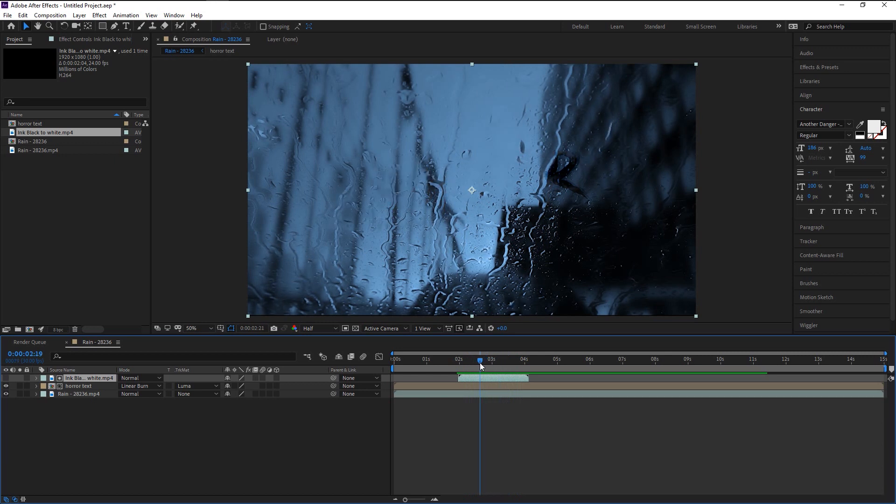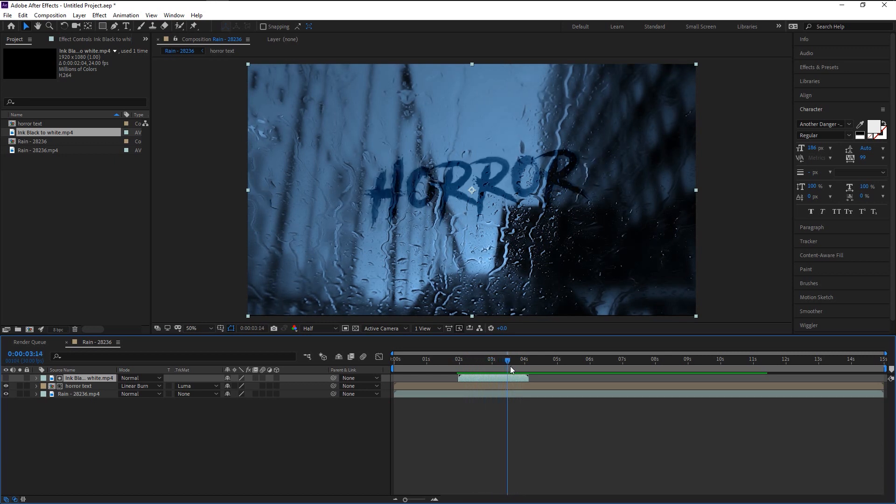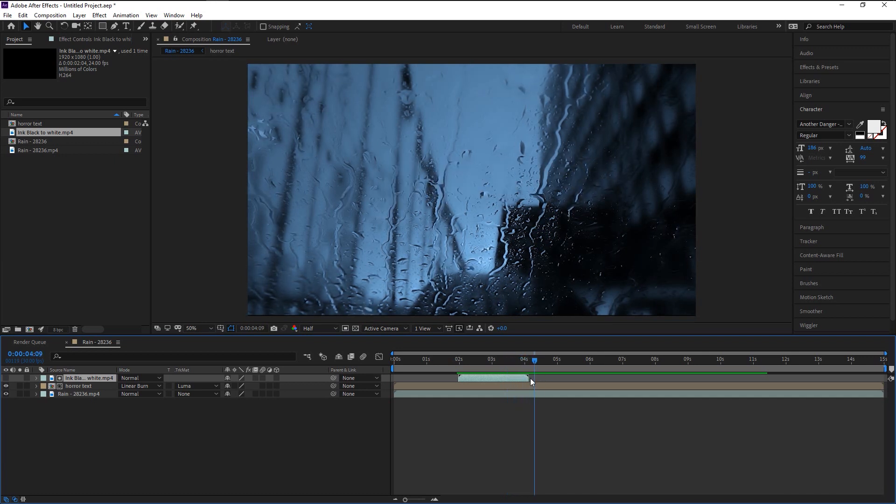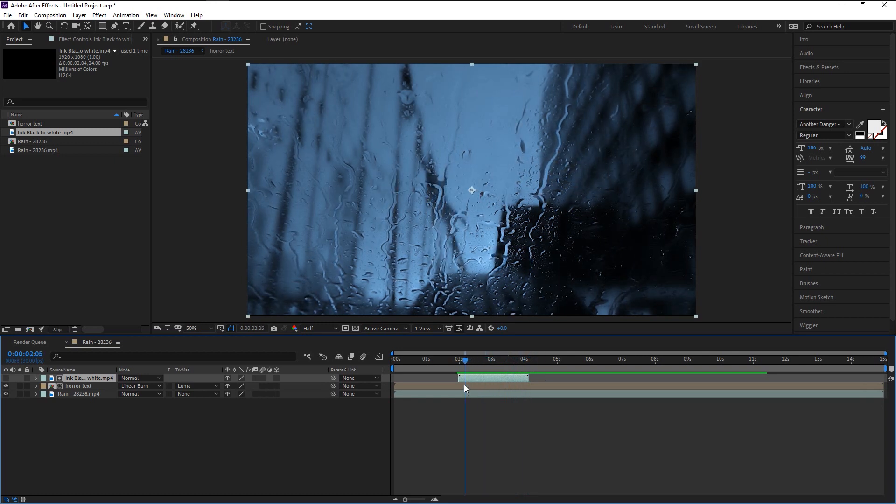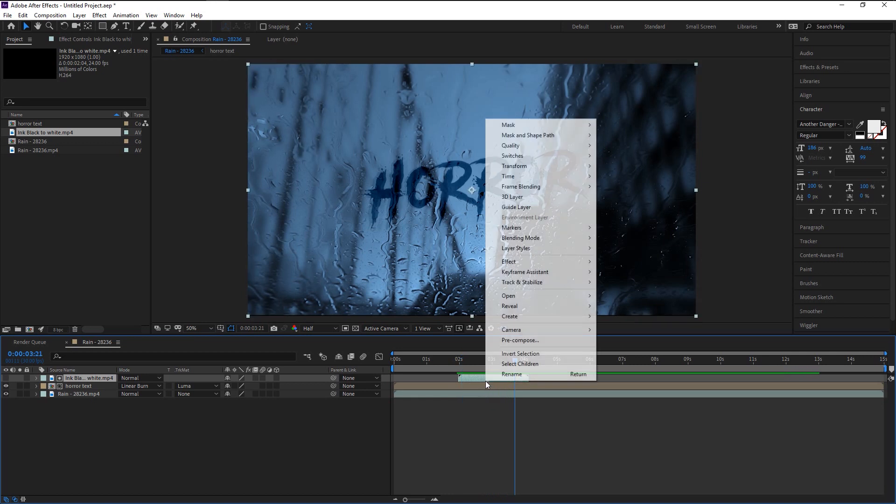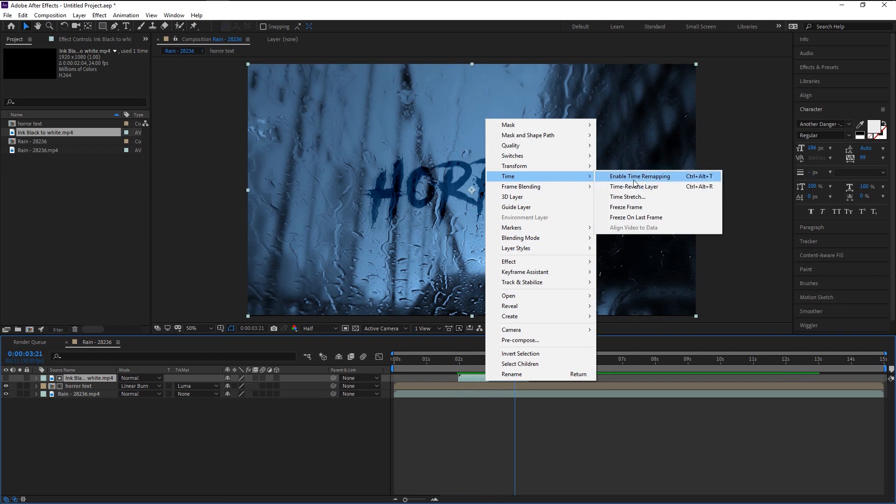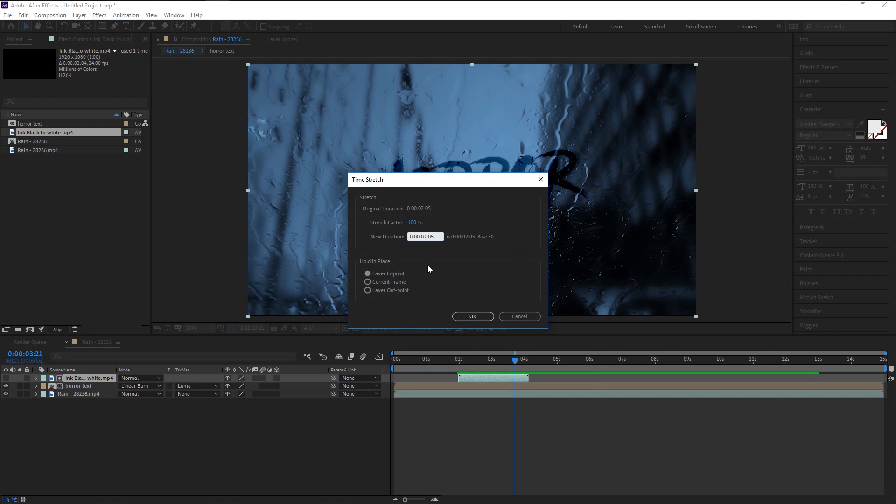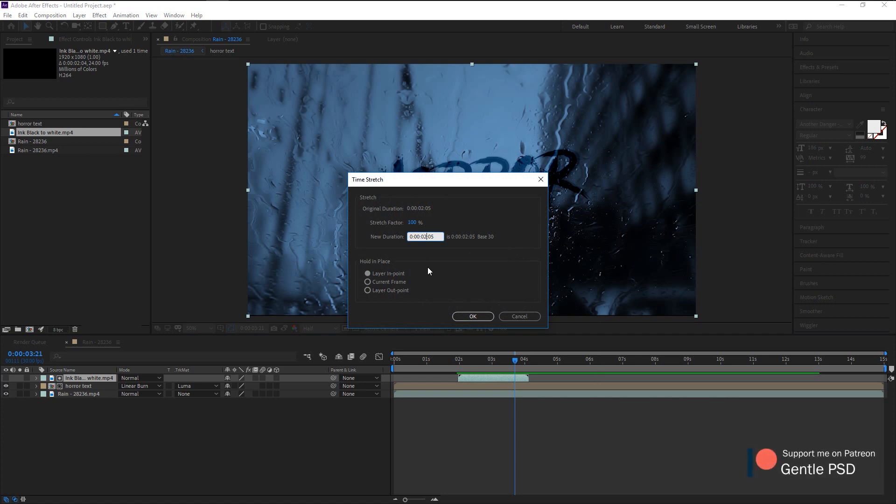By selecting the luma matte in the track option, our text will only appear on white color. Since our ink color is in white, we have this reveal effect created. Our ink reveal is a little fast. As you see, our text disappears after our ink video ends. We will fix that in a moment after we slow down our reveal time. Right click on the ink layer and click on time. Select Time Stretch. Here we have our video in just two seconds duration. We will change it to seven seconds. Don't change it to longer time, otherwise it will look like it's lagging. Once you're done, click OK.